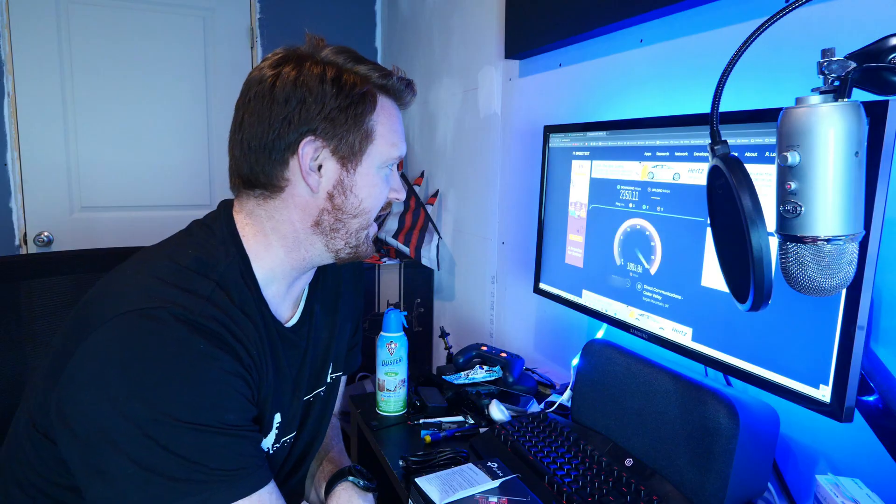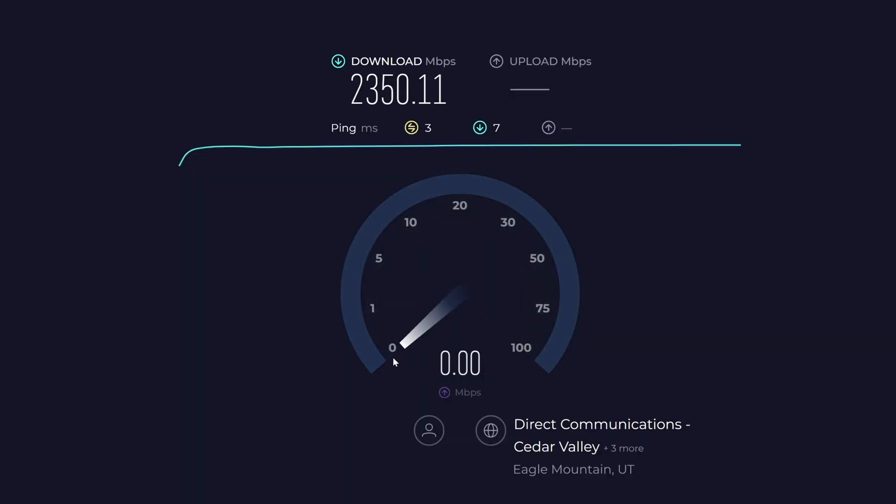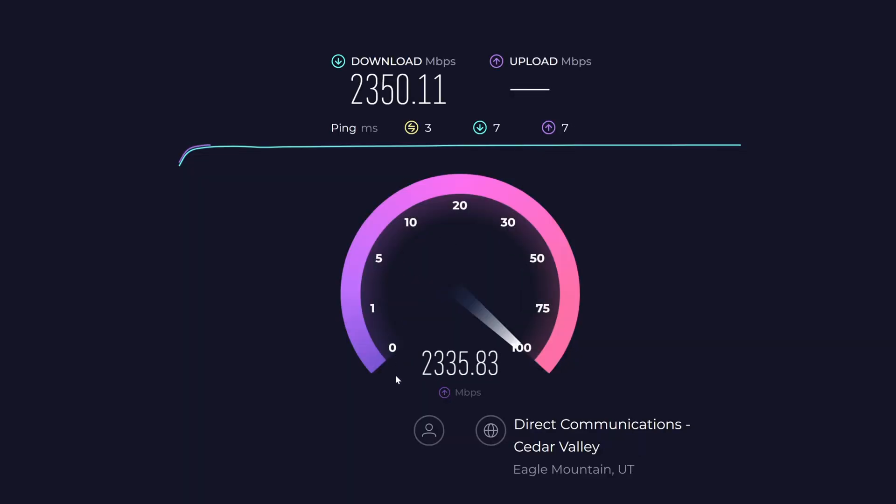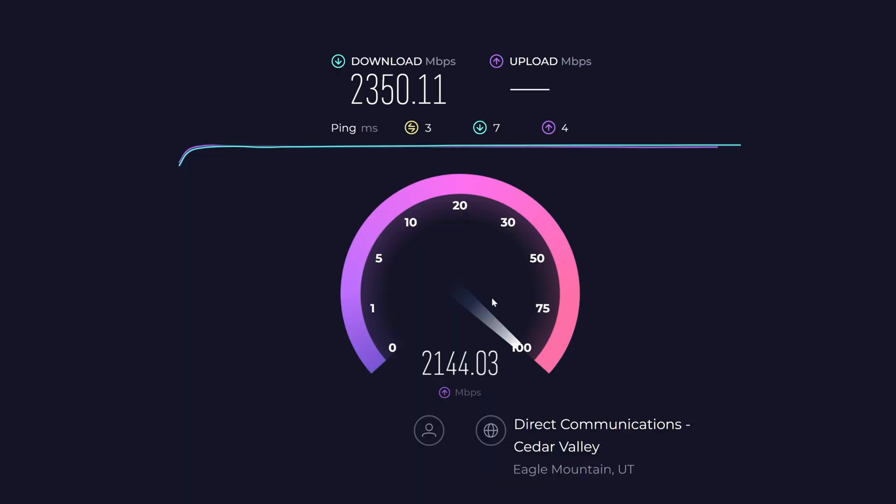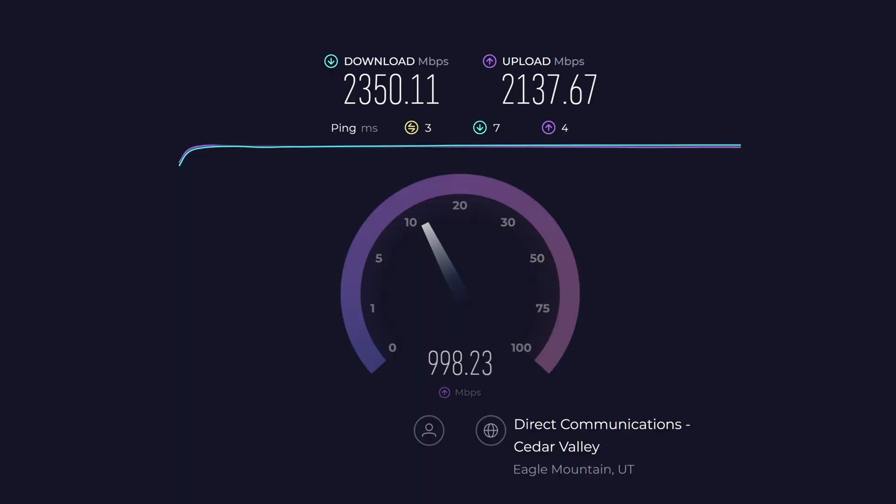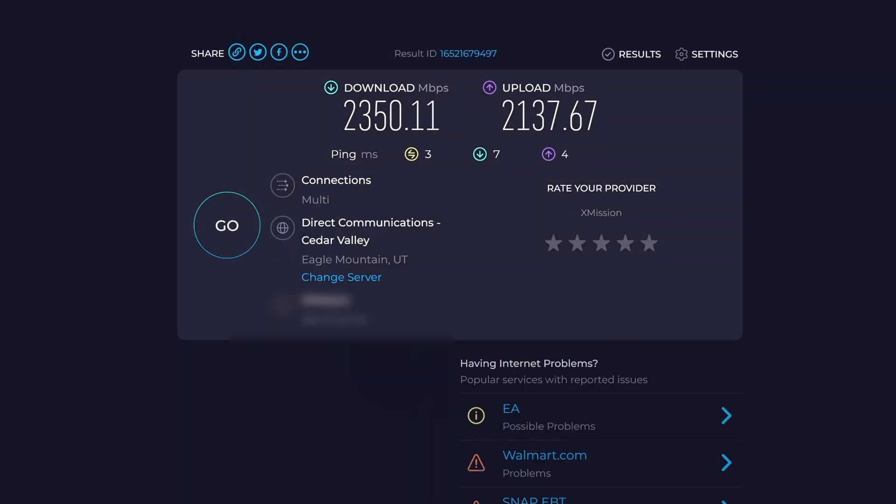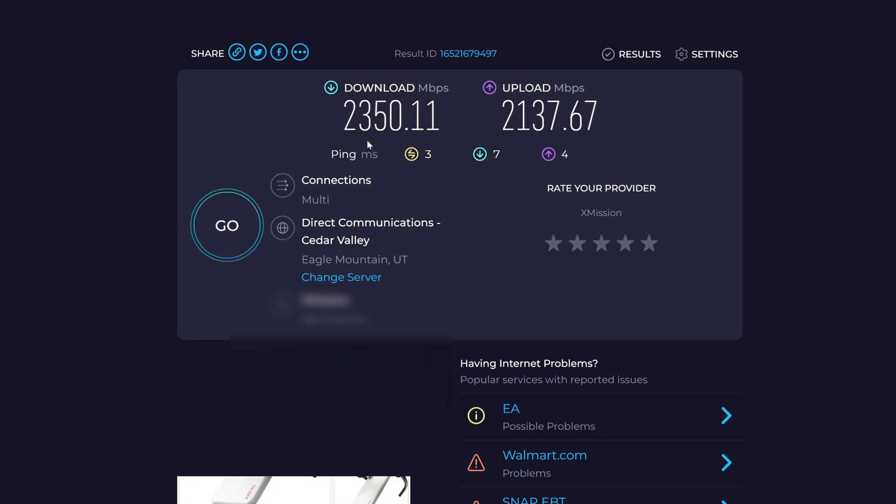2250 megabits per second here in the home. Pretty excited. Do I need this much speed? Yes, I do. I upload really large files, so this is very important for me to have. And with fiber, I'm getting the same upload and download. So I have 2100 or 2200 megabits per second on the upload as well. So that solved my problem here on the computer to have those faster speeds. And there is the final download speed: 2350 megabits per second or 2137 megabits per second upload. Really awesome.